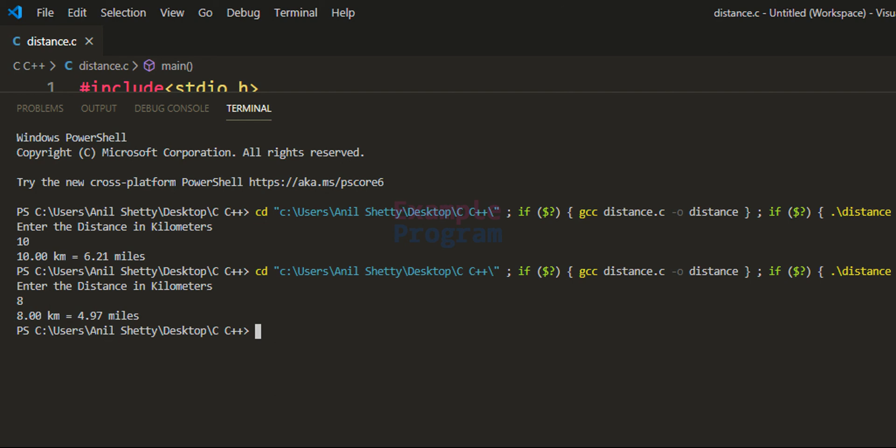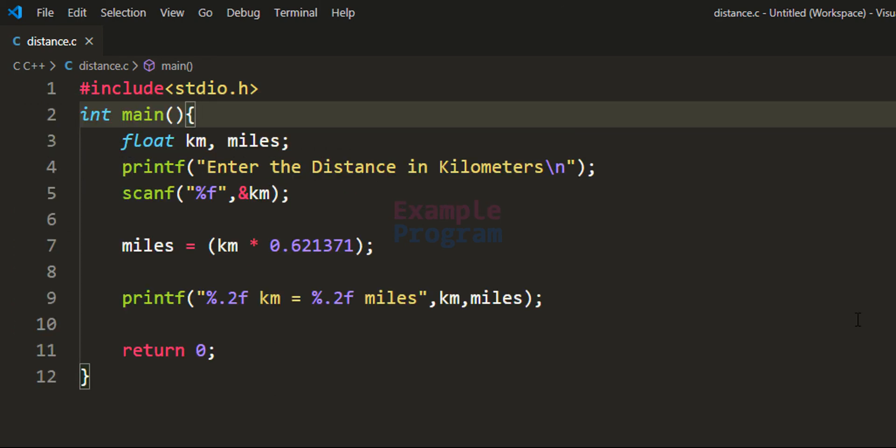So this is how we can write a simple C program to convert the distance in kilometers to miles. If you like this video hit the like button, if not hit the dislike button. For more tutorials like this, do subscribe to the channel. Thank you for watching, I will see you in the next video.